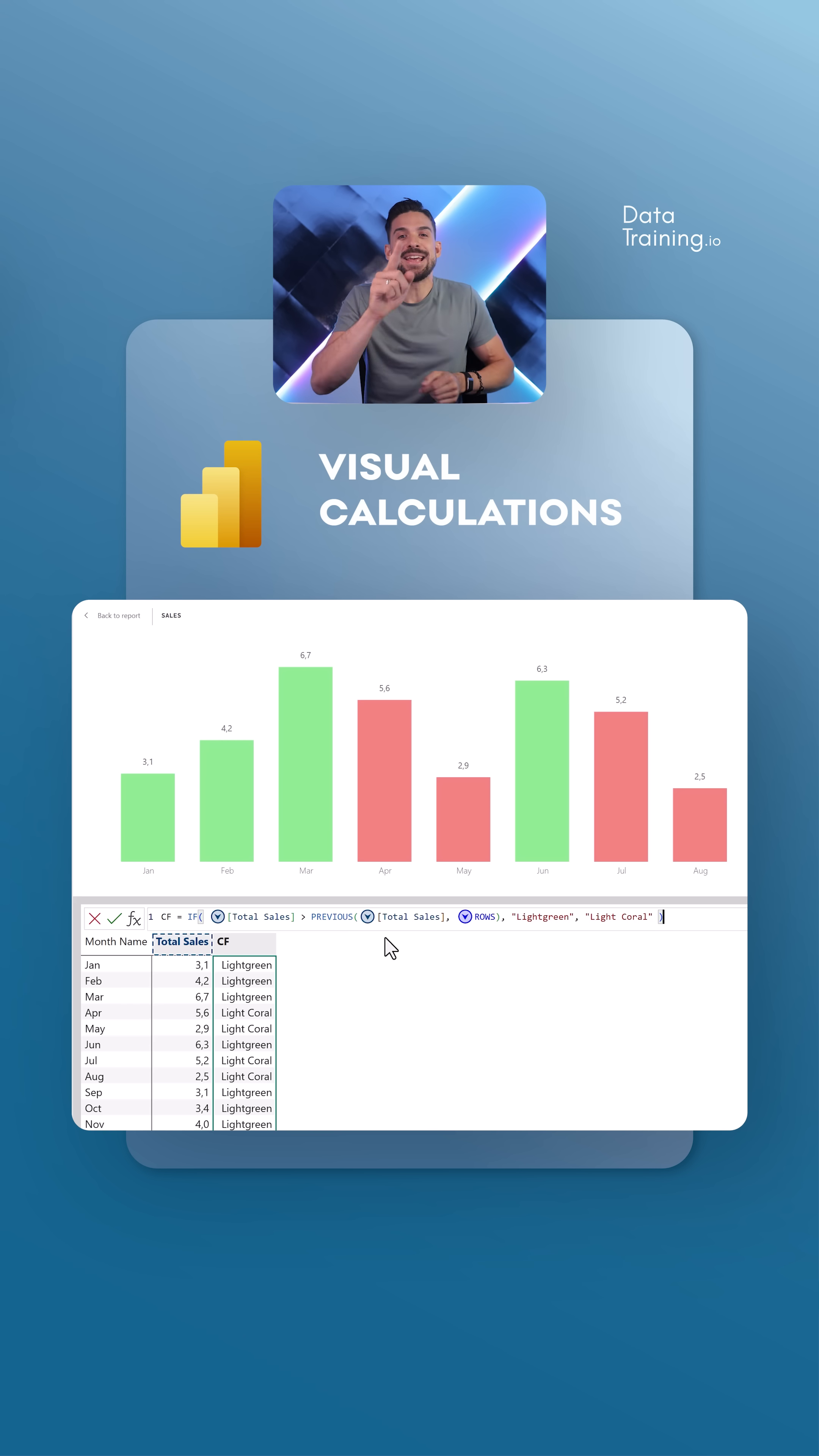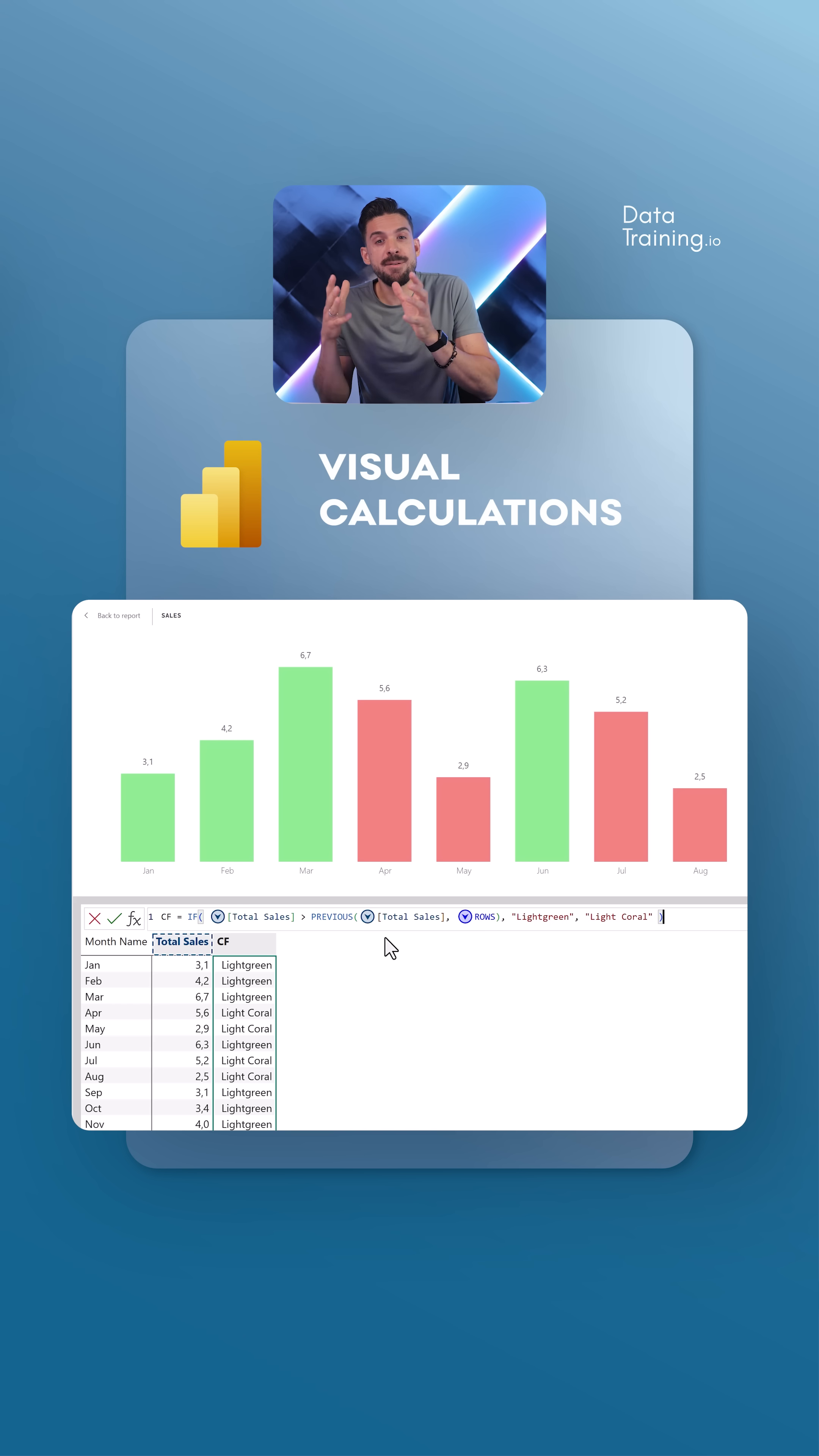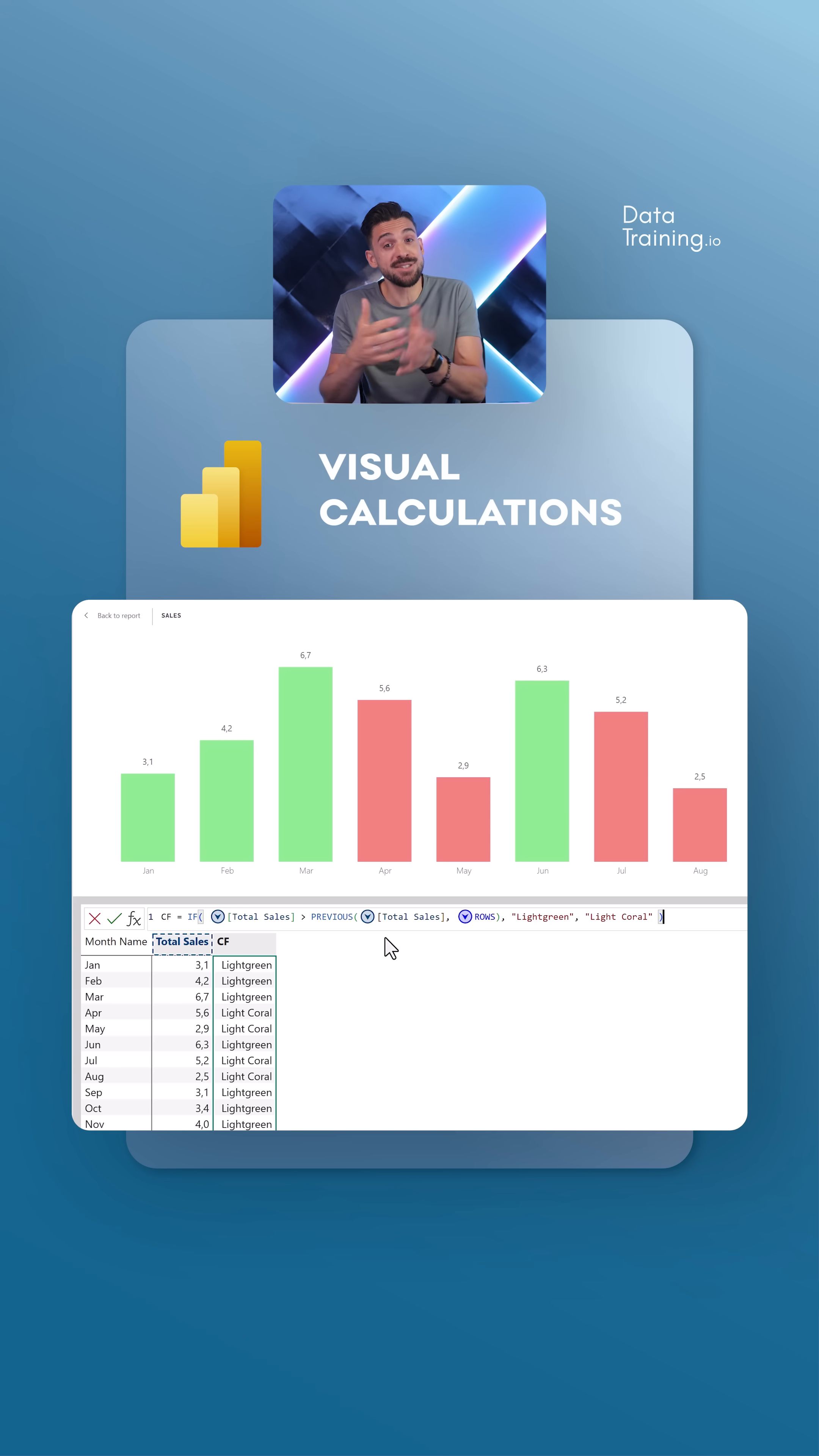All right, good. Let's have a look at another practical use case where I would prefer visual calculations over measures.